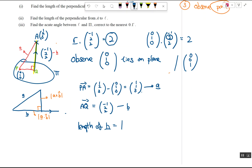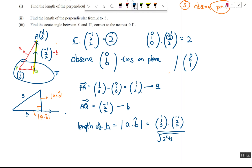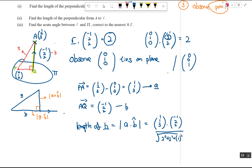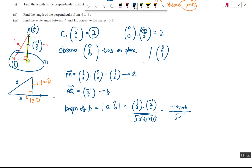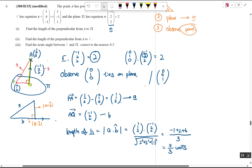The length of the perpendicular equals the modulus of a·b̂. That is: (1,1,3)·(-1,2,2) divided by the magnitude √((-1)²+2²+2²) = √9 = 3. The dot product gives -1+2+6 = 7, so the answer is 7/3 square units.